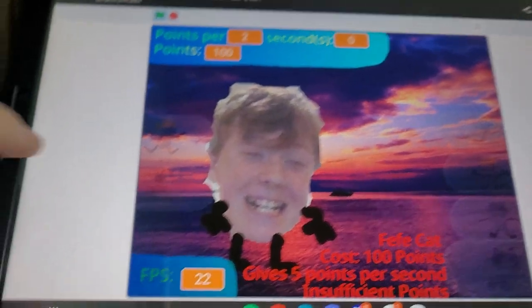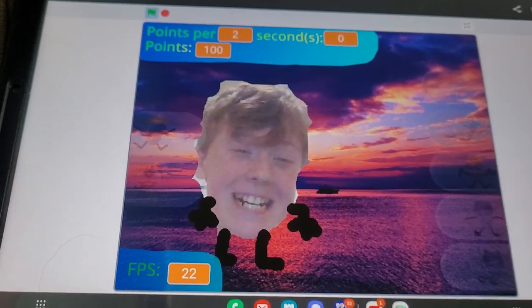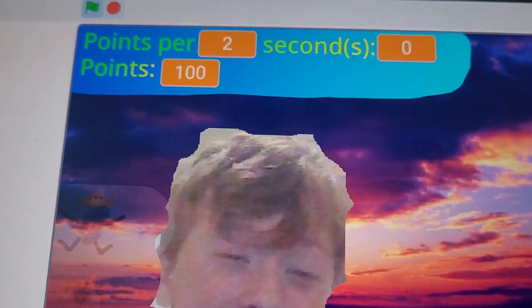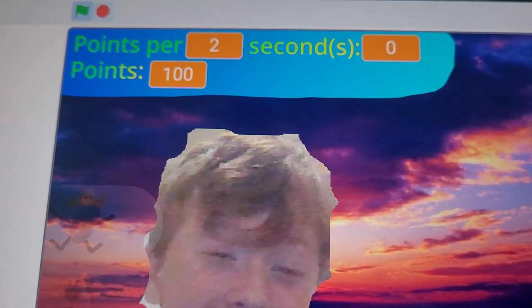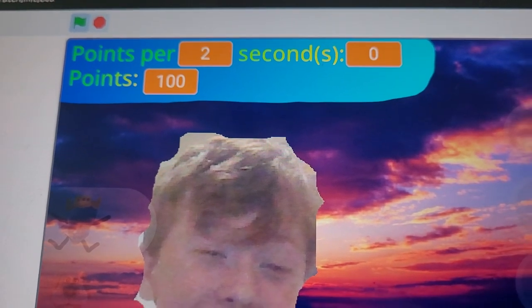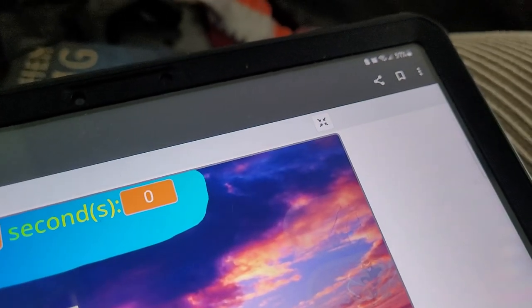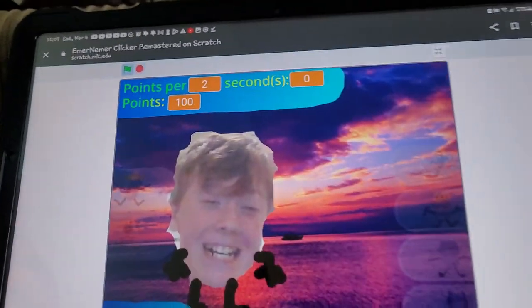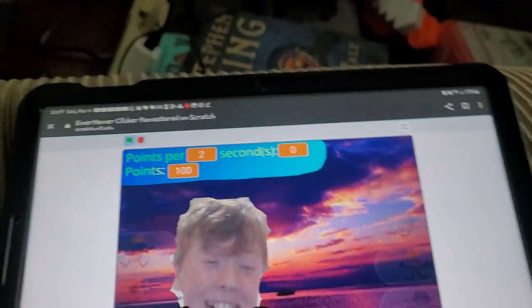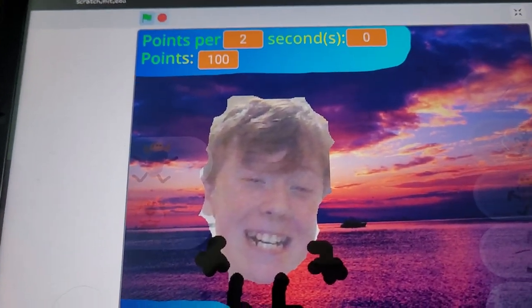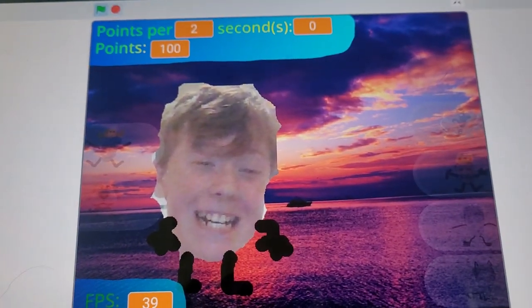This is because in hard mode, the prices of the upgrades were actually doubled. So for example, Fifi Cat costs 200 points now.